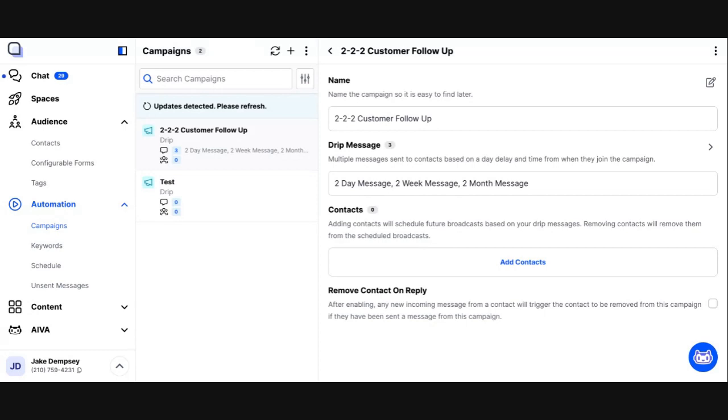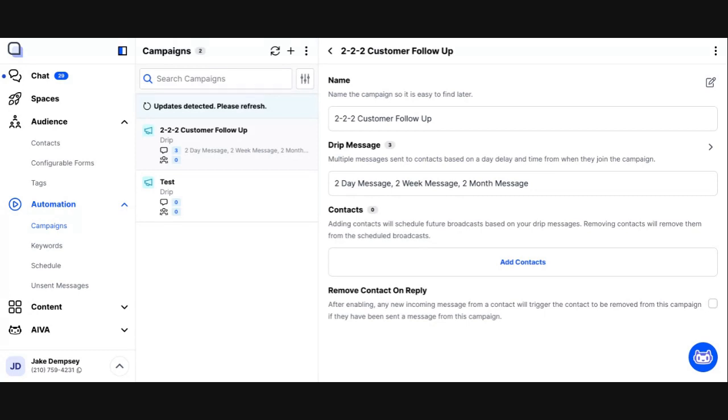Drip campaigns, again, are kind of your bread and butter of campaigns. And you'll use them a lot, again, for things like follow-up, prospecting, product education. You can even use it for like team onboarding. It's at the core, if you want to send a series of messages where each message has a day delay and a time of day. And that could be two messages or 100 messages that you have kind of in this series. That's where you want to look at using a drip campaign.